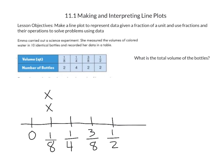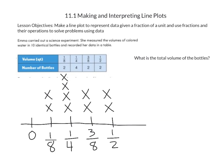For 1/4 quart, there were four bottles, so we're going to draw four X's on top of each other. For 3/8 quart, there were two bottles, so we're going to draw two X's. And for 1/2 quart, there were two bottles, so we're going to draw two X's.